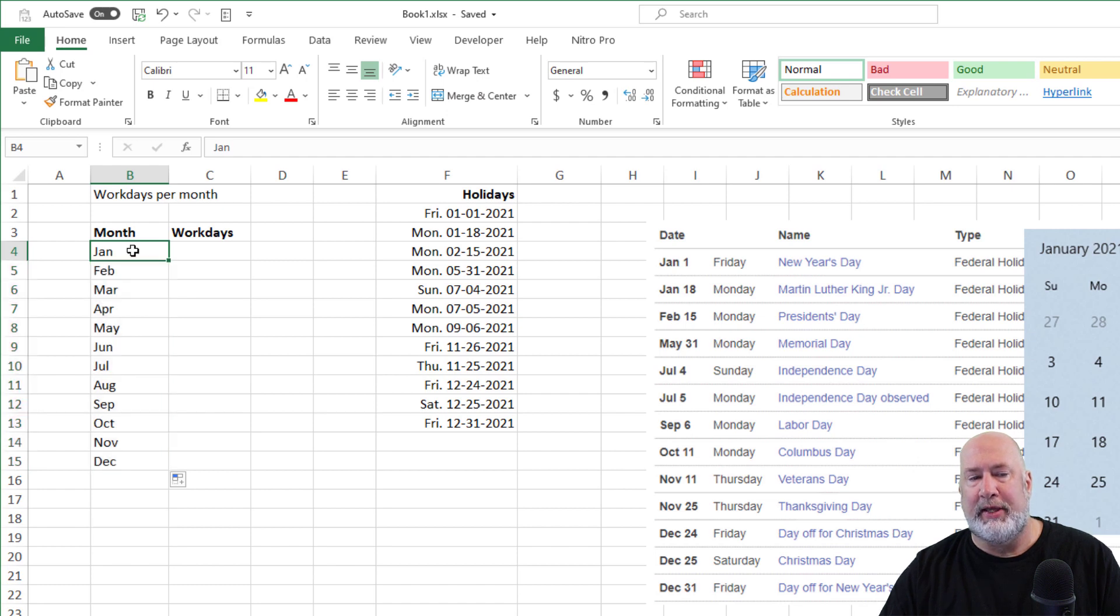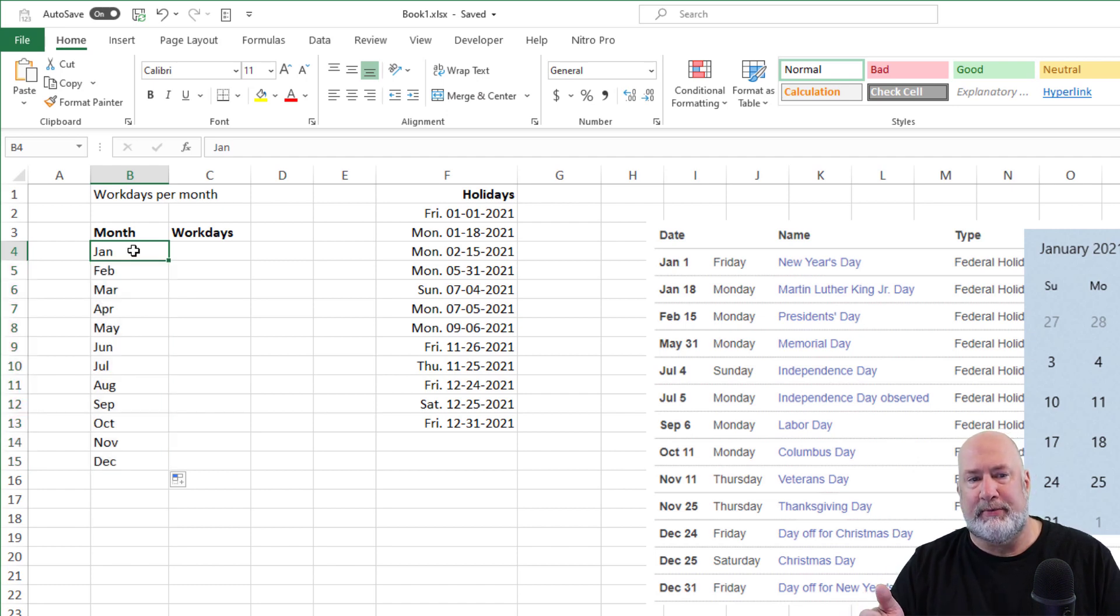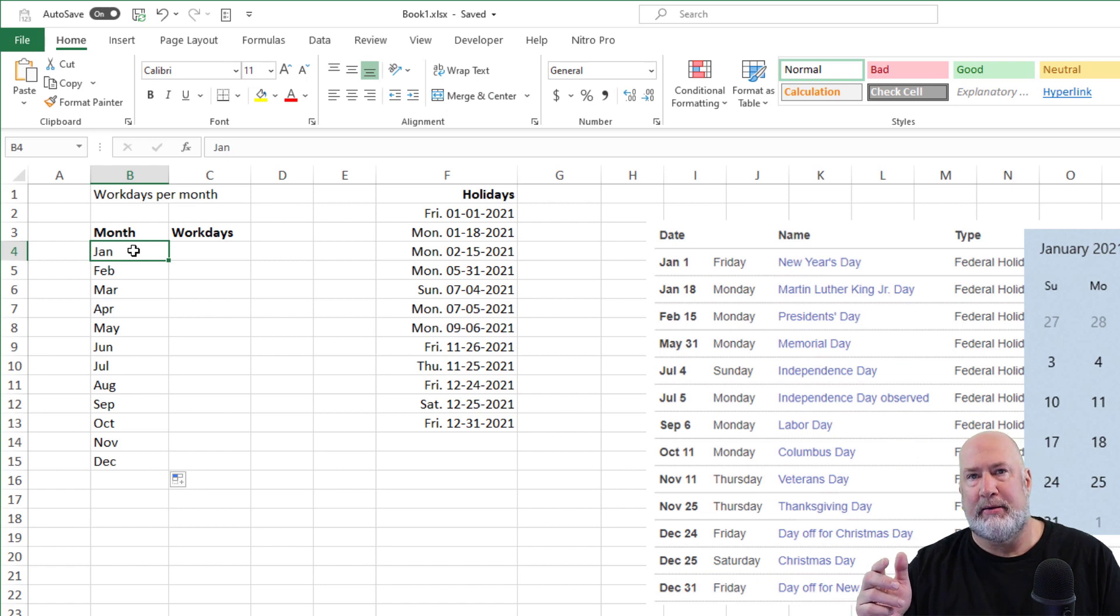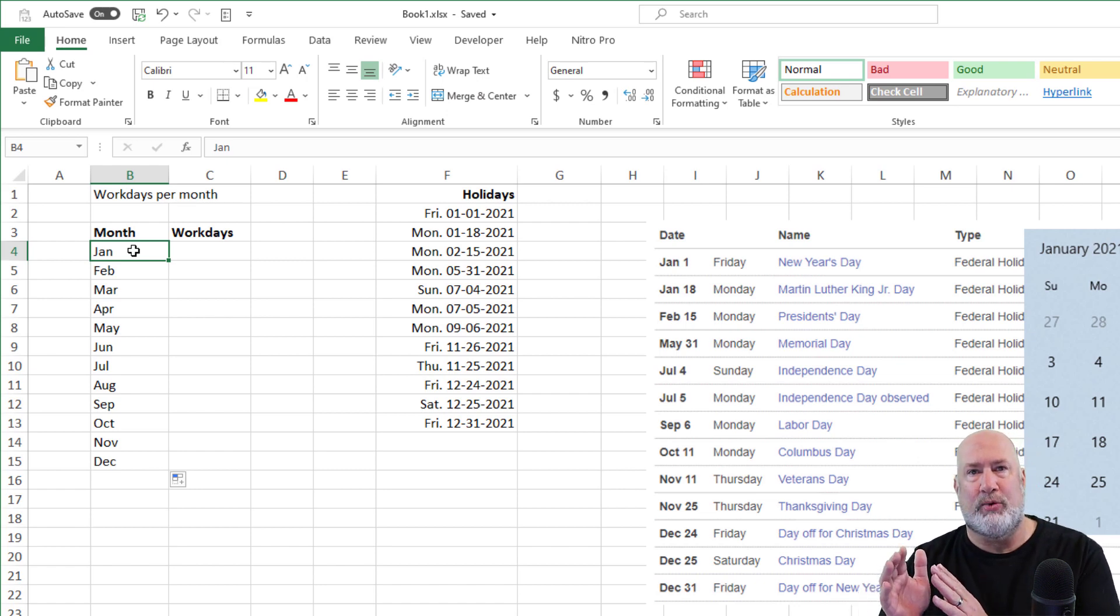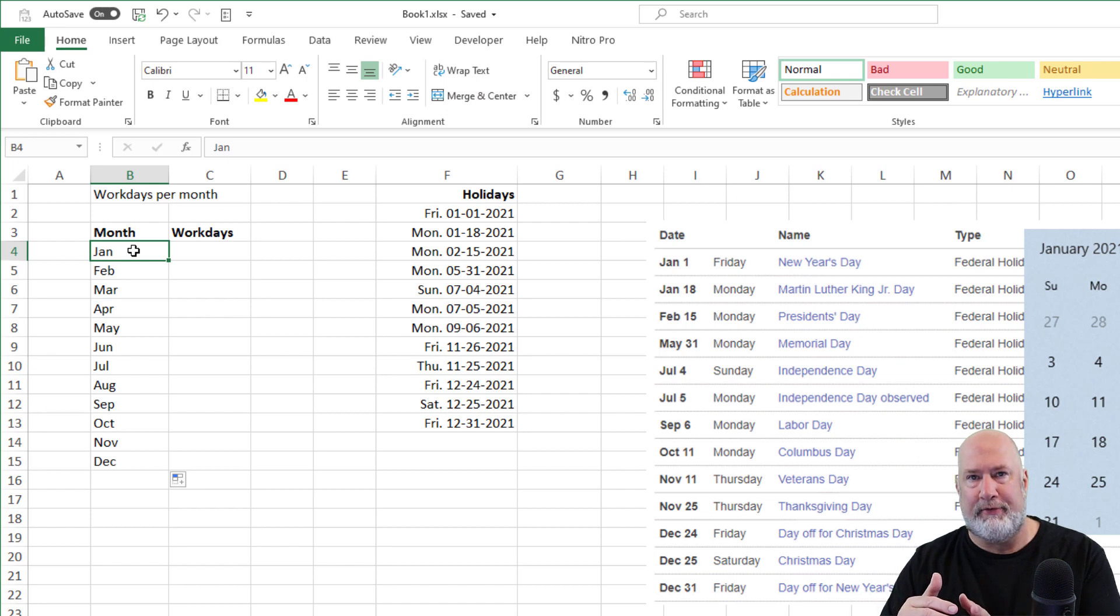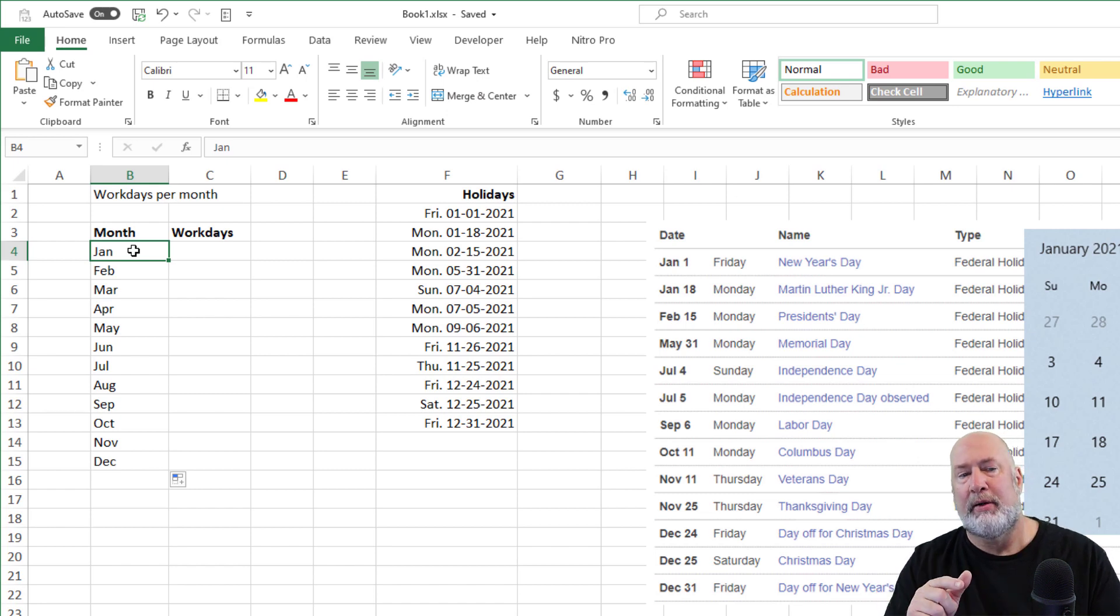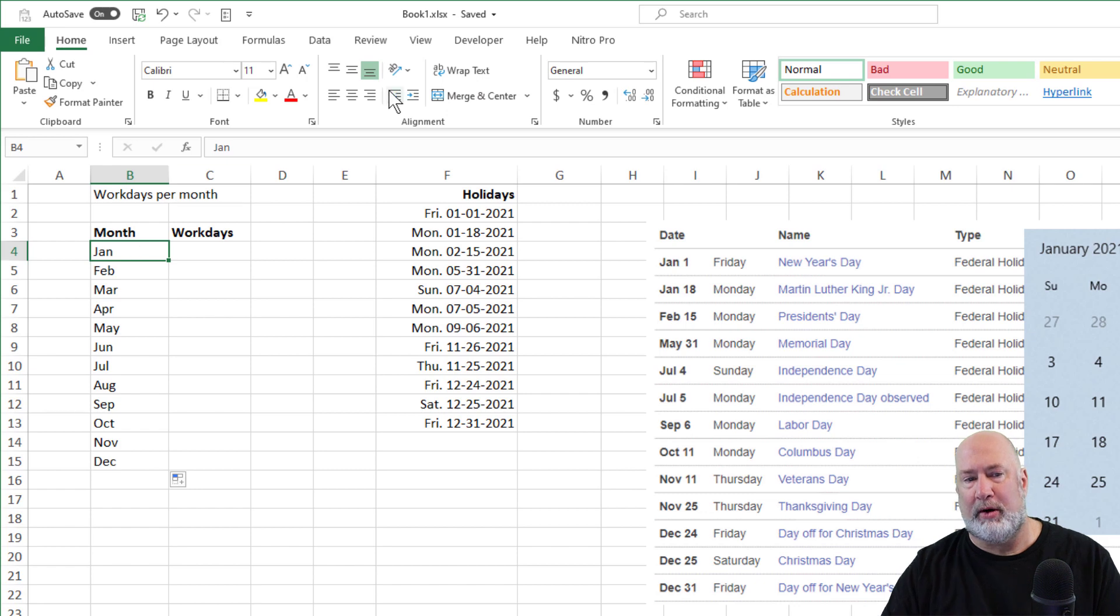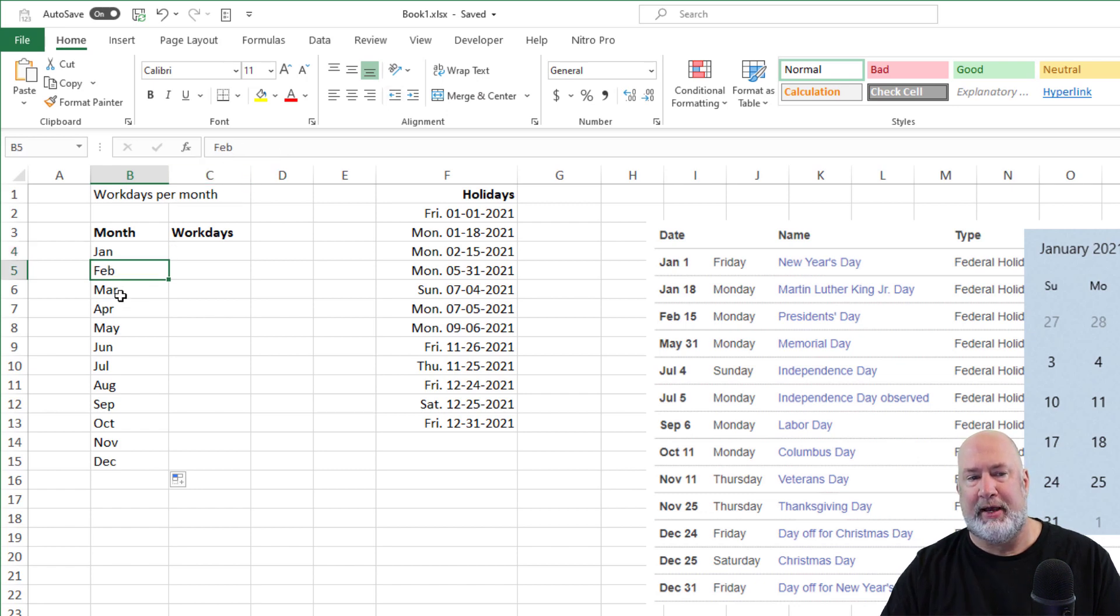The issue is for the NETWORKDAYS function, I need a true date. I need like 1-1-2021 through January 31st, 2021. In cell B4, that is just text. If you look up here, it's Jan, Feb, March.